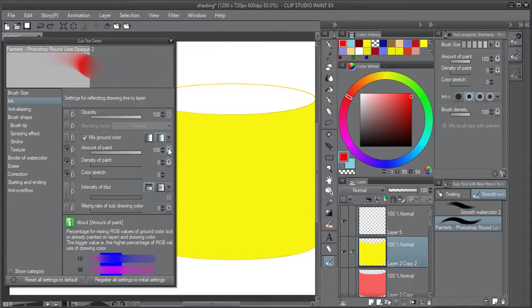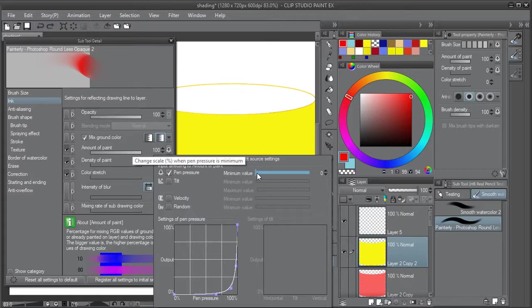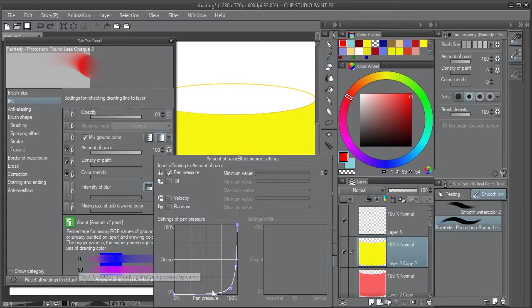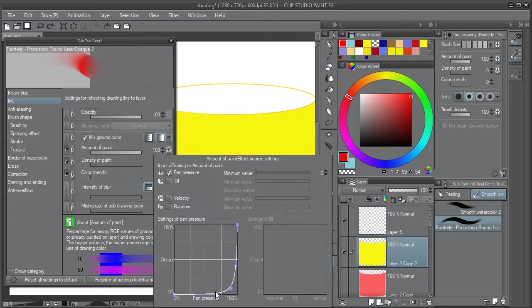The other thing is the pen pressure curve is important. You need to make sure your minimum value is set to zero and your curve looks something like this. Basically no output for most of the pen pressure, but then at the very highest pen pressure you get full output.